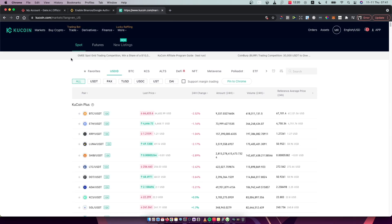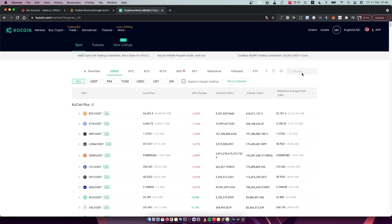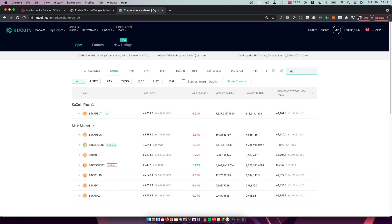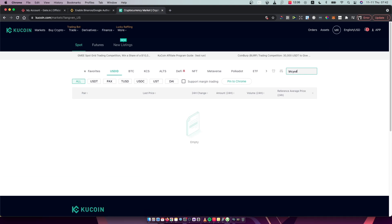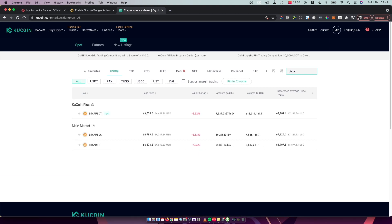Make sure you are on the Spot tab, then make sure you are on USD and press All. Then in the search, just write BTC USDT if you don't find it here.